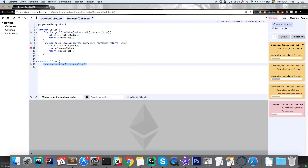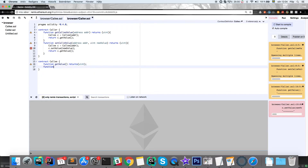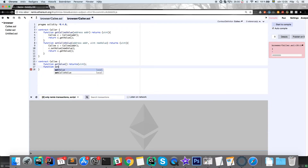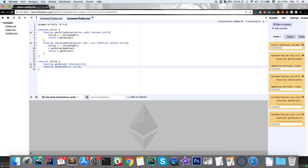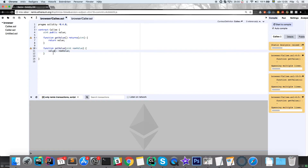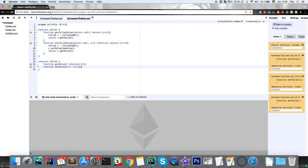The interface tells the caller contract the name of the function in the callee contract, whether it needs any parameters, and what it returns. We write just the first line of each function — the signature for getValue and the signature for setValue, which takes a value parameter and returns nothing. If you add more functions to the callee contract, you'd need to add them to the interface as well.